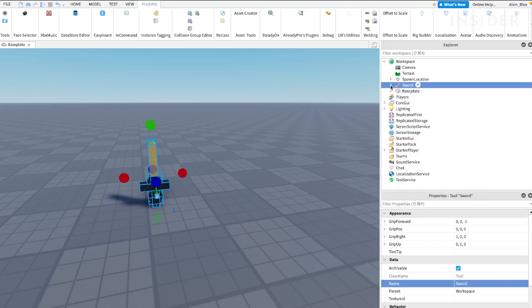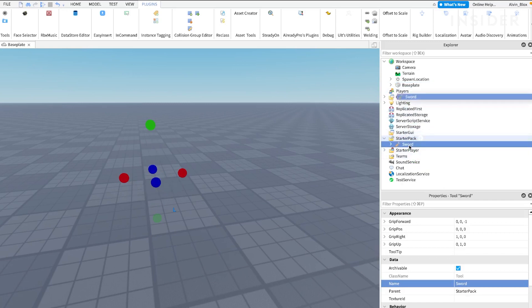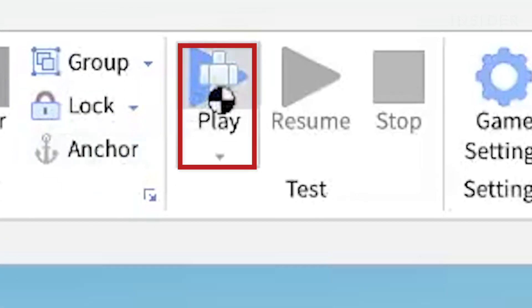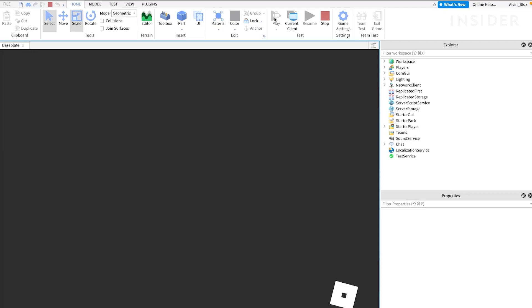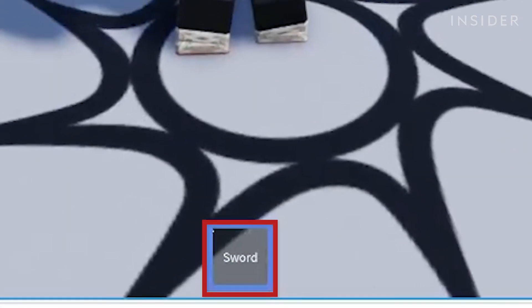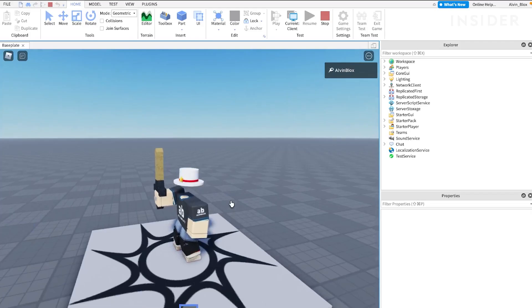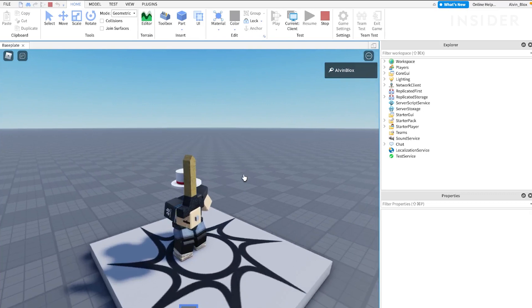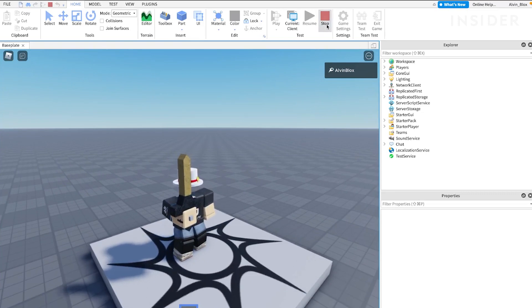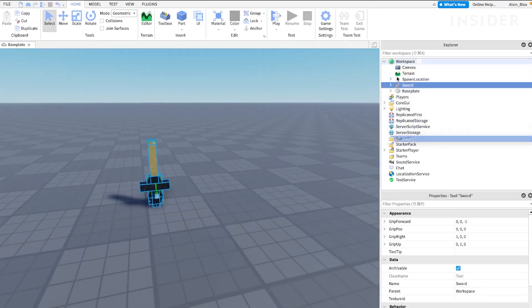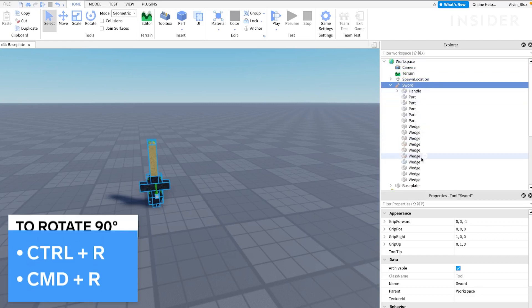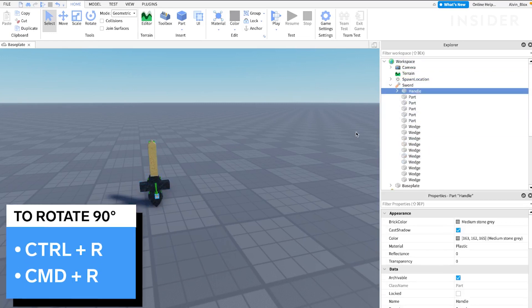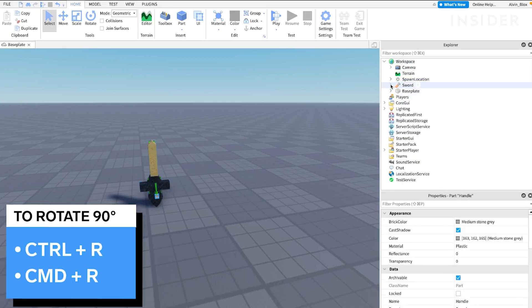Drag the sword into the starter pack and then click the play button. Select your sword in the toolbar to equip it. If your sword is not rotated correctly, close the test session, select the handle again, and then press Ctrl plus R or Command plus R on Mac to rotate by 90 degrees.